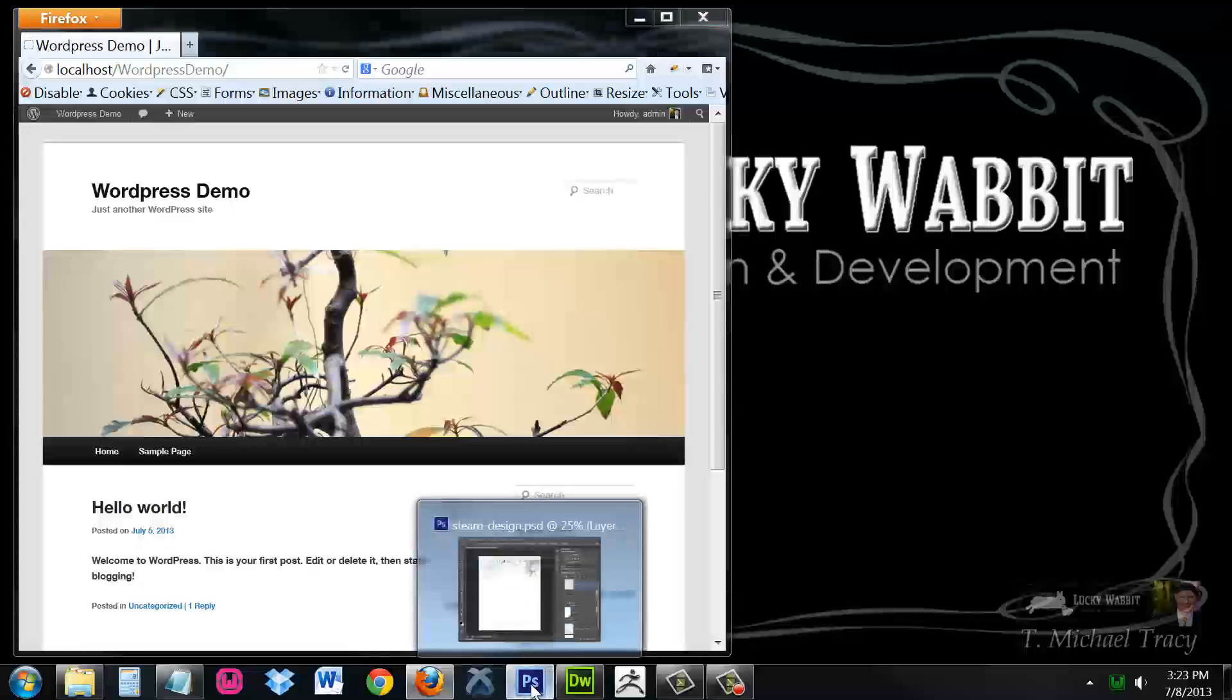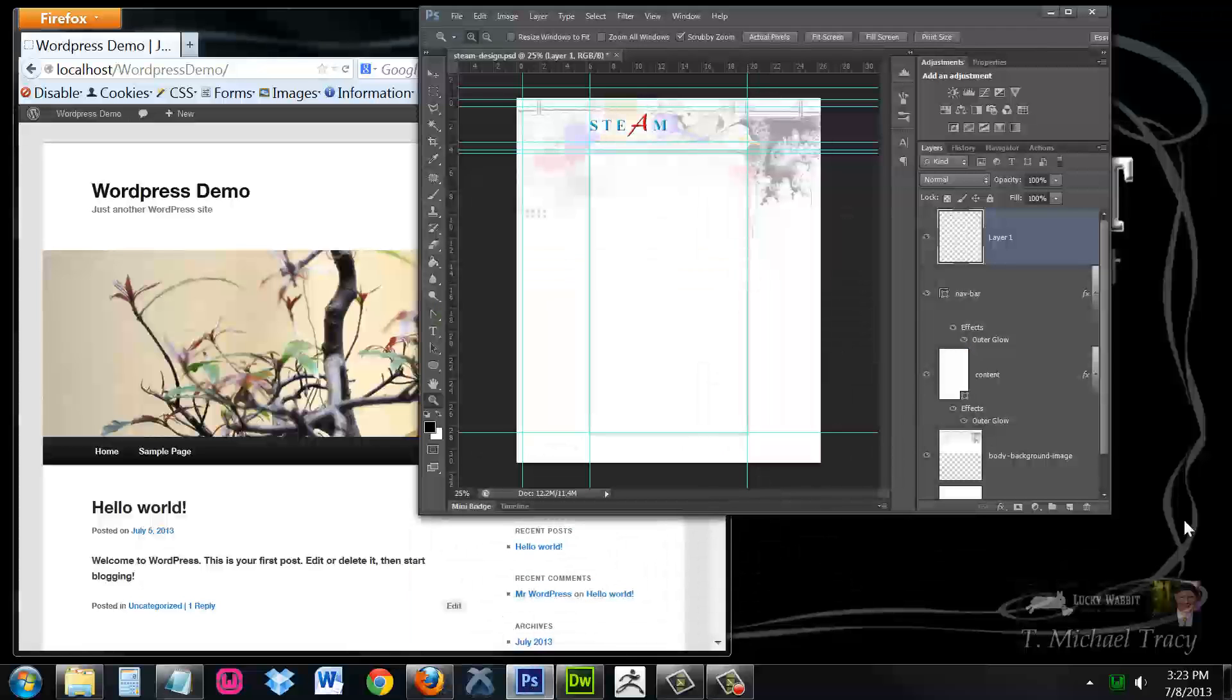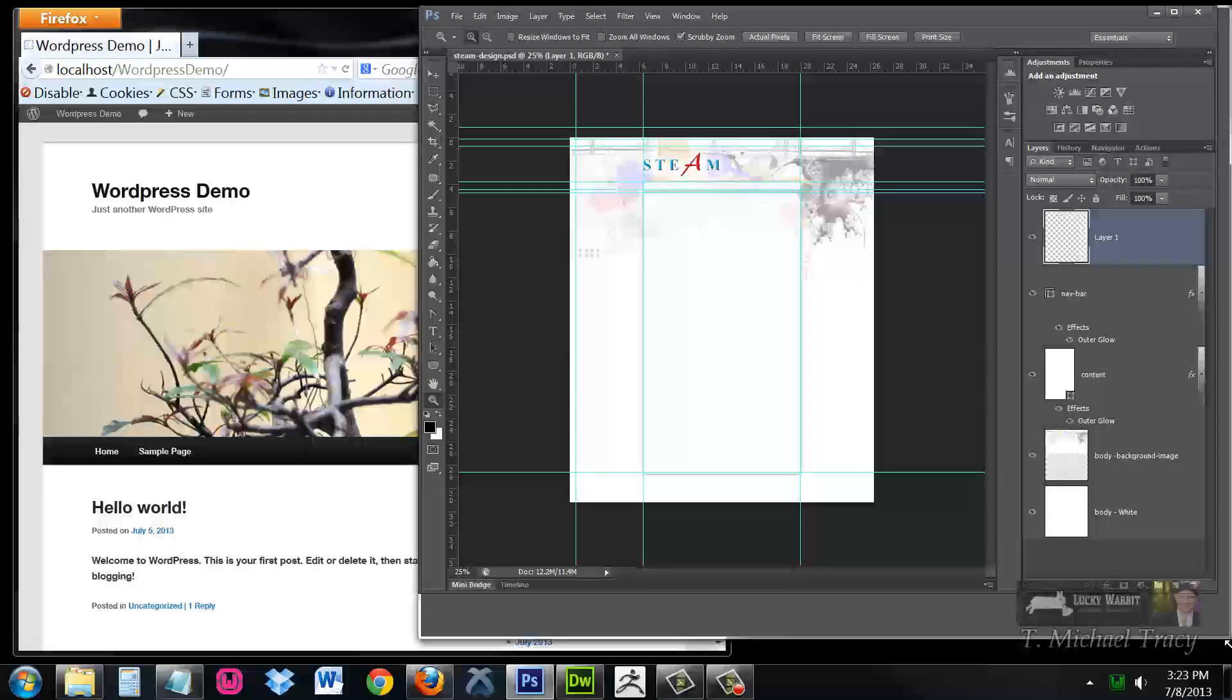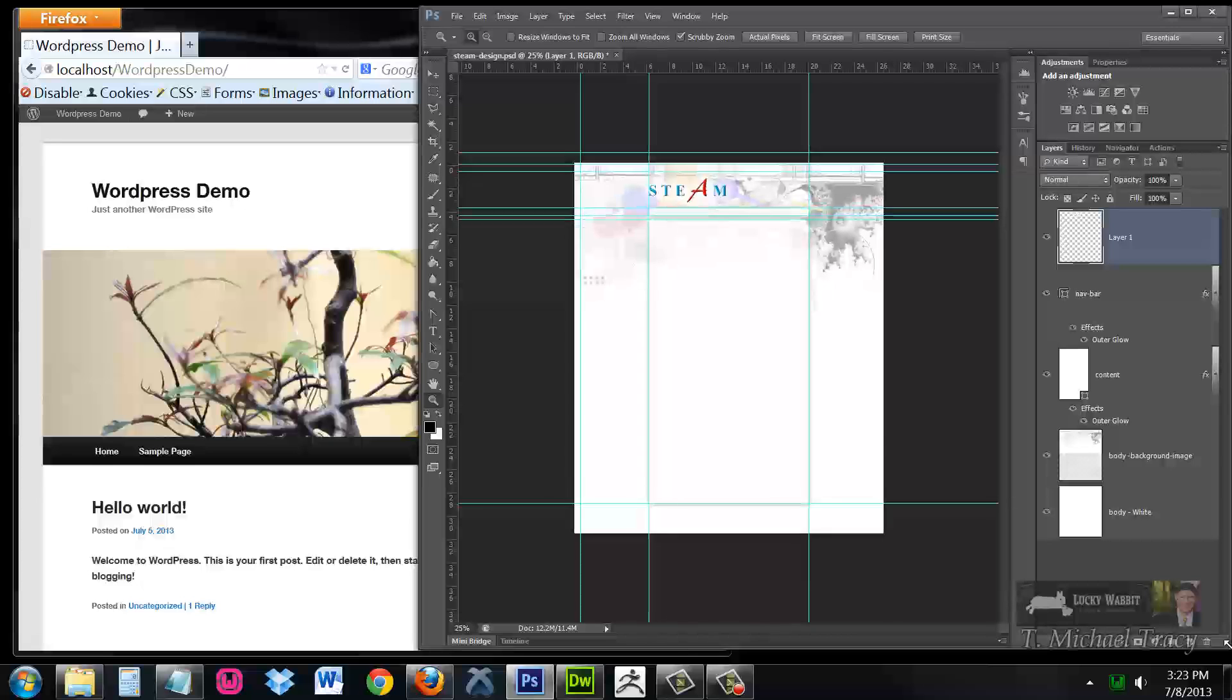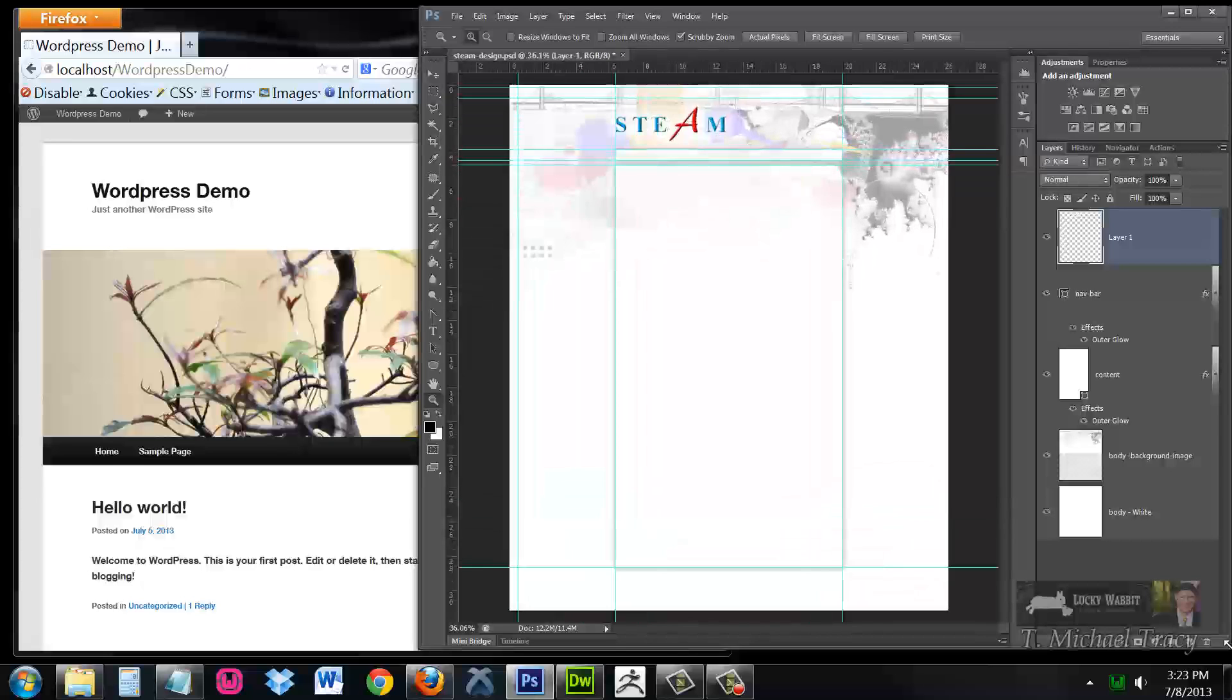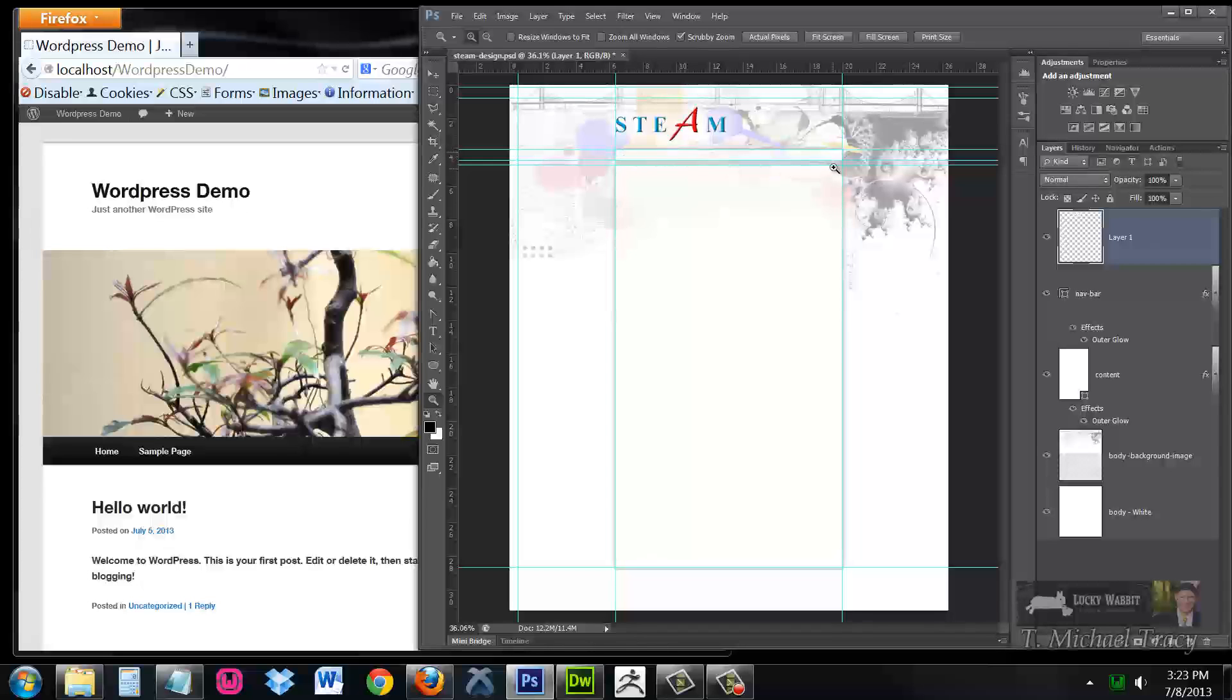You will probably then be handed something that looks like this, which is a Photoshop file, maybe an Illustrator file, some graphic that a graphic designer has created. This is going to be what we want our site to look like. It has a space for the navigation and a space for the content, but we have controlled everything else to brand it for our business, for our blog.